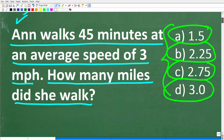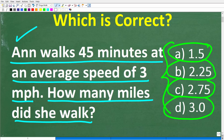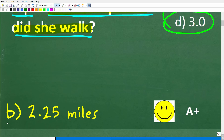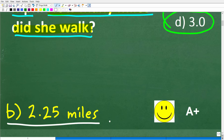Before we show the answer, let's take another look at the problem. Ann walks 45 minutes at an average speed of 3 miles per hour — going this speed for this long, how many miles did she walk? The correct answer is B, which is 2.25 miles.